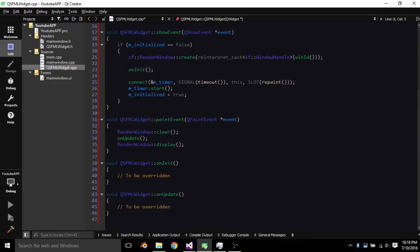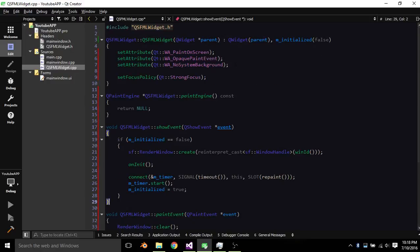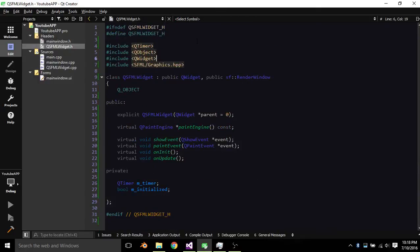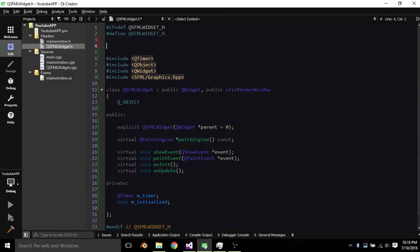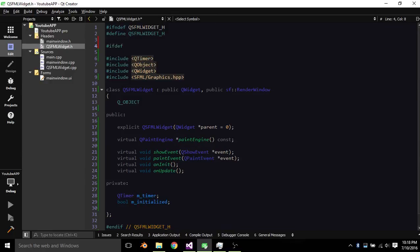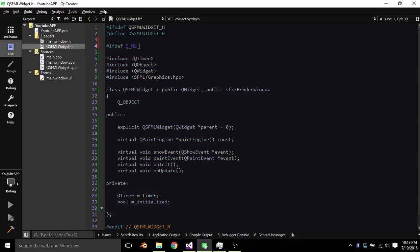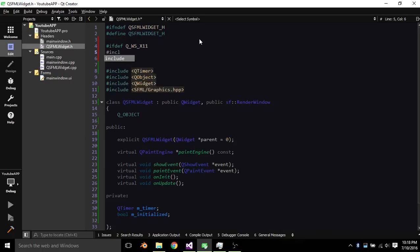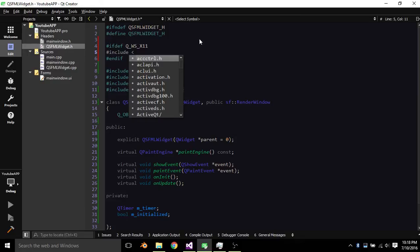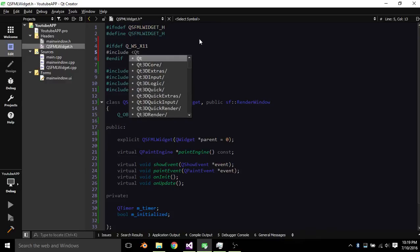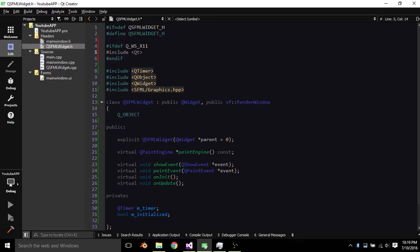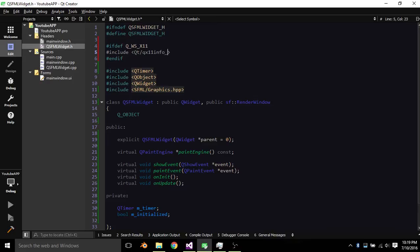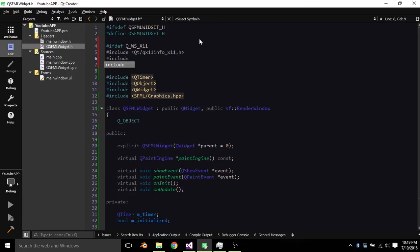And this is almost it. This is an optional thing I'm not going to personally do it but we might as well do it. So basically ifdef Q WS X11 and if. So then if it's defined we include, I have to look at my notes here because it won't actually auto complete this for me. QT slash Q X11 Info underscore X11 dot H.